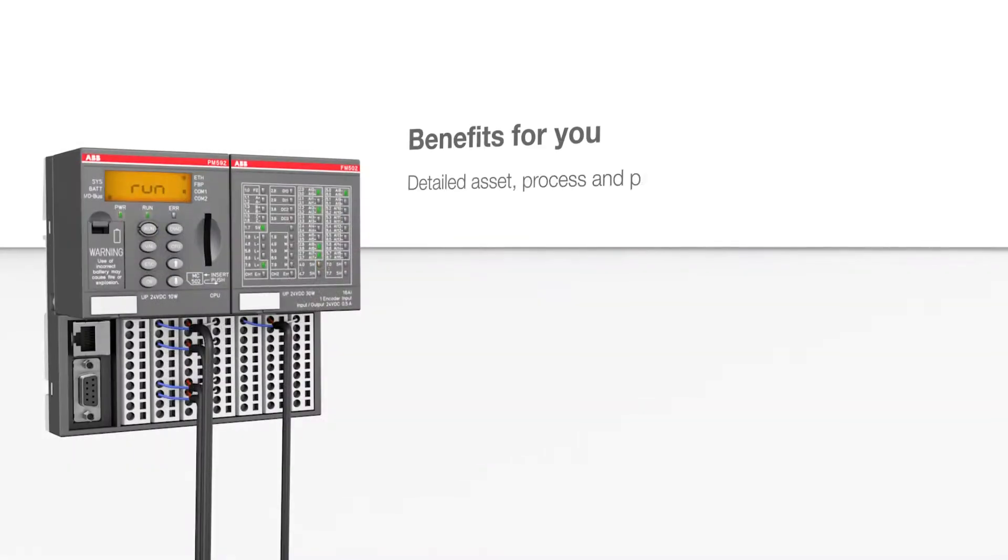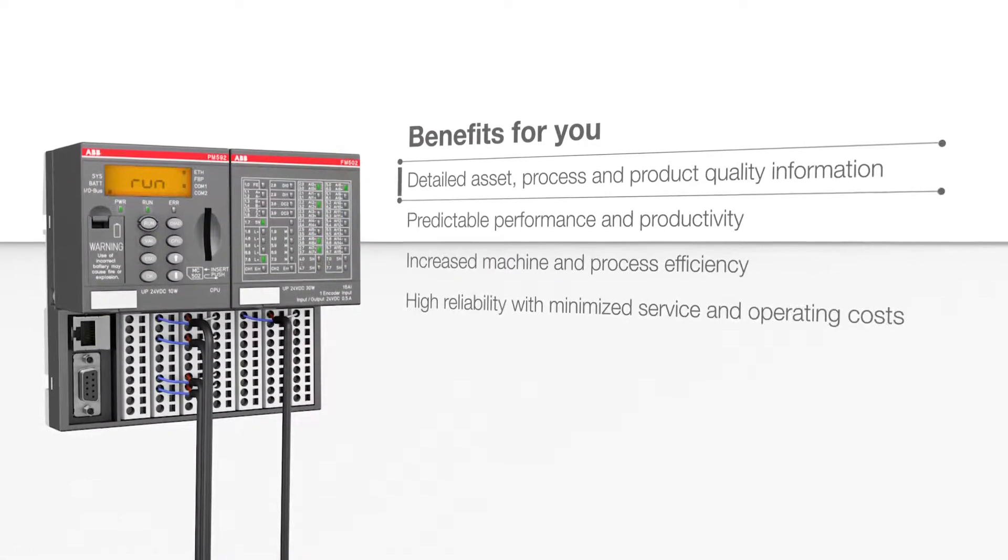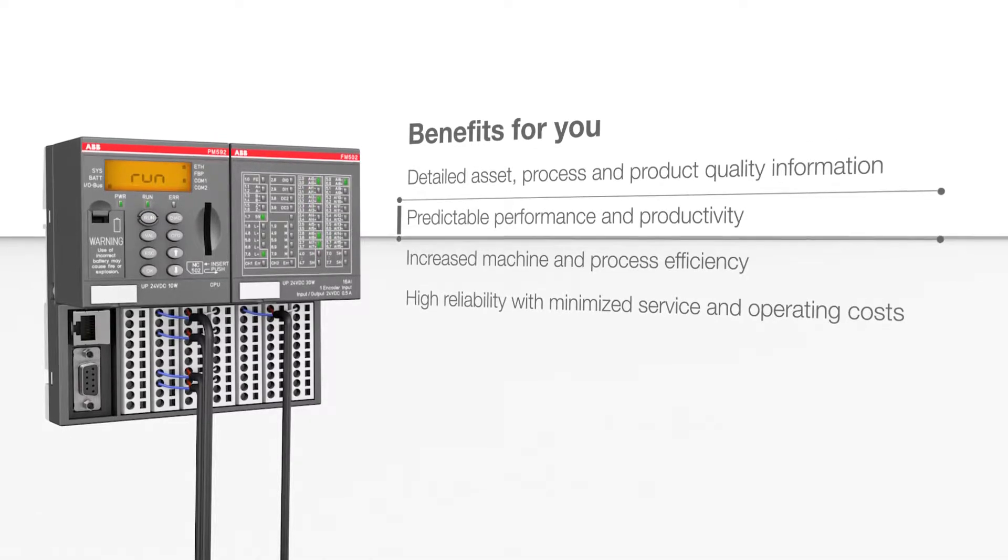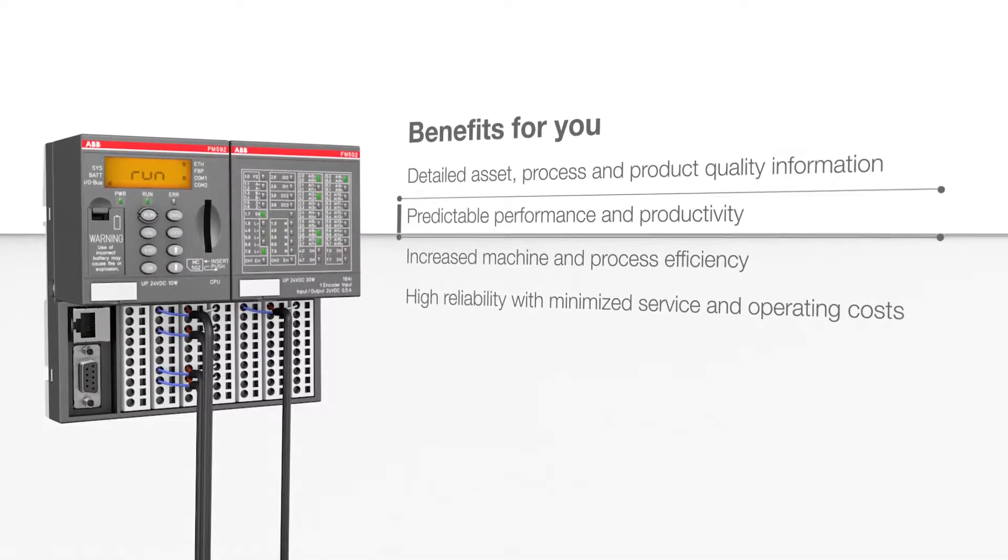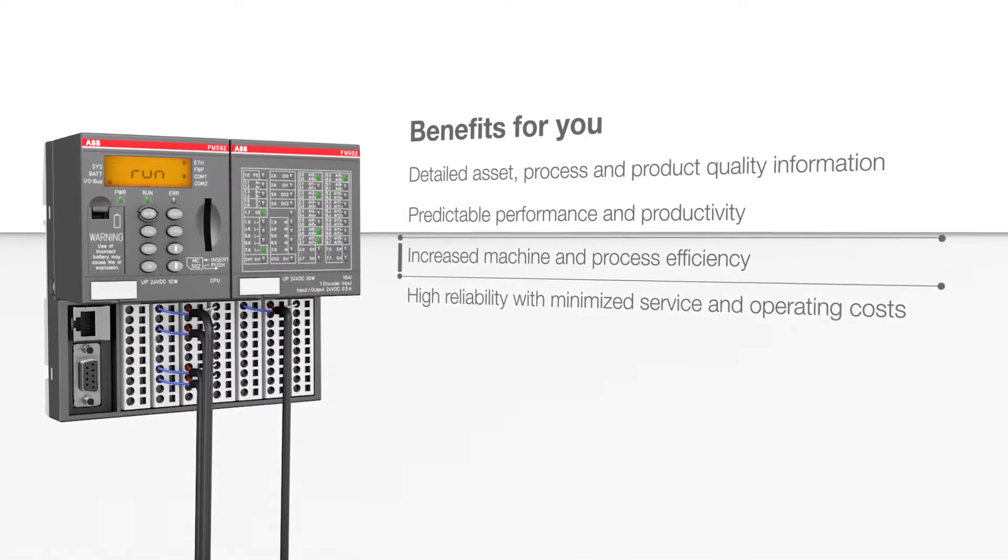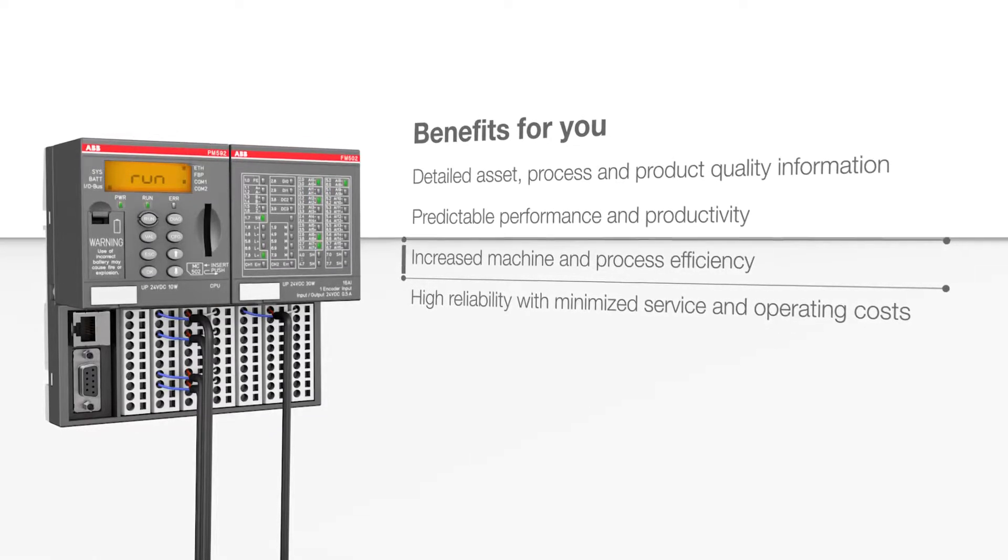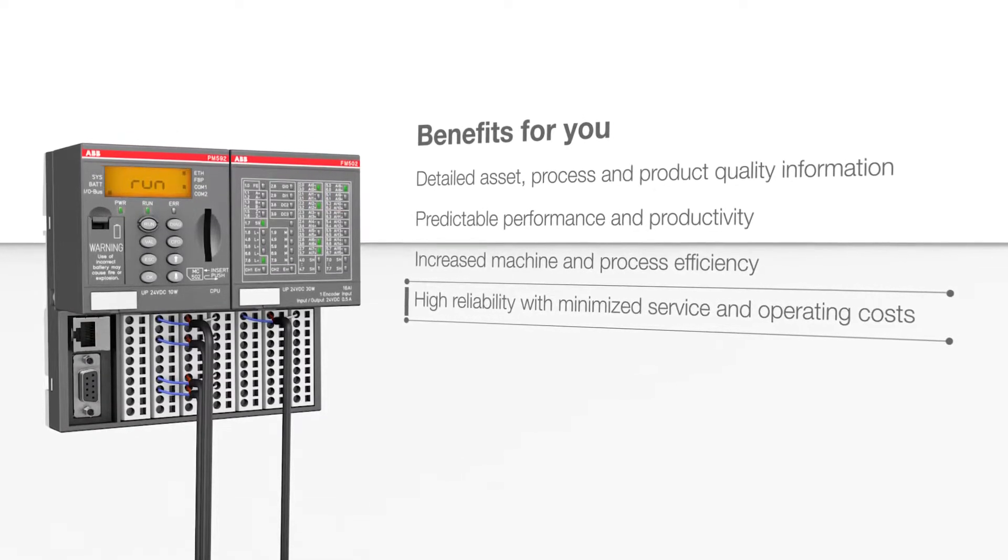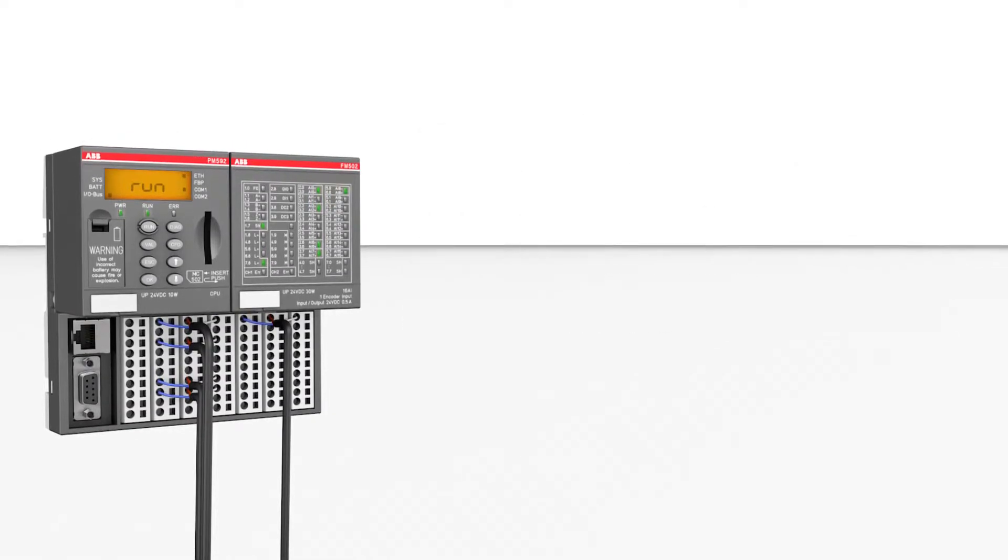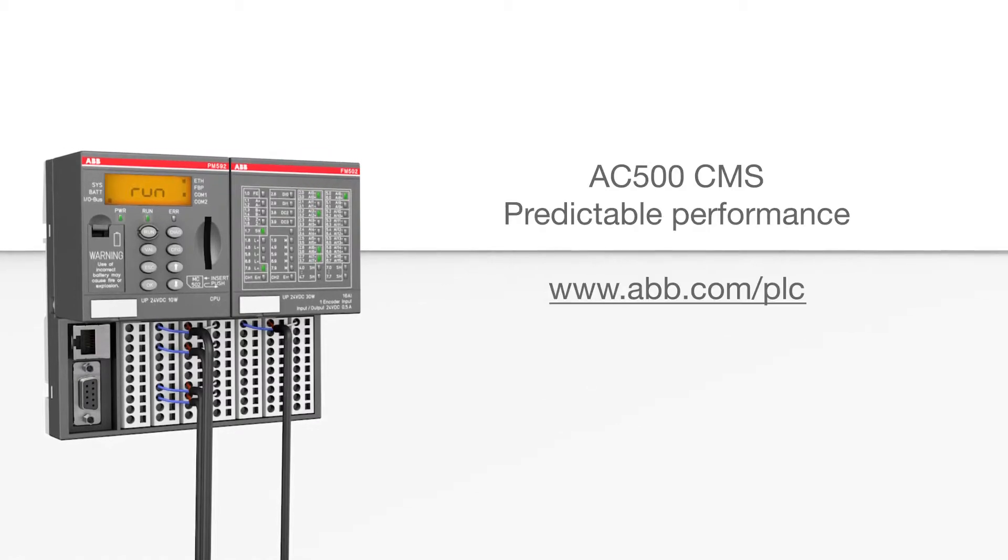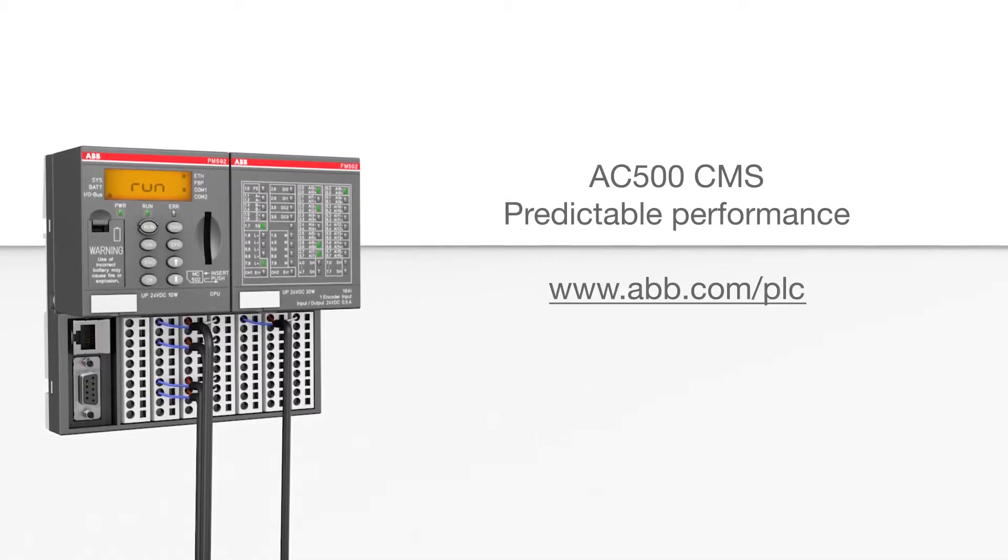The AC500 CMS, the solution for online condition monitoring, allows you to achieve higher and predictable performance. Check out abb.com/plc for more.